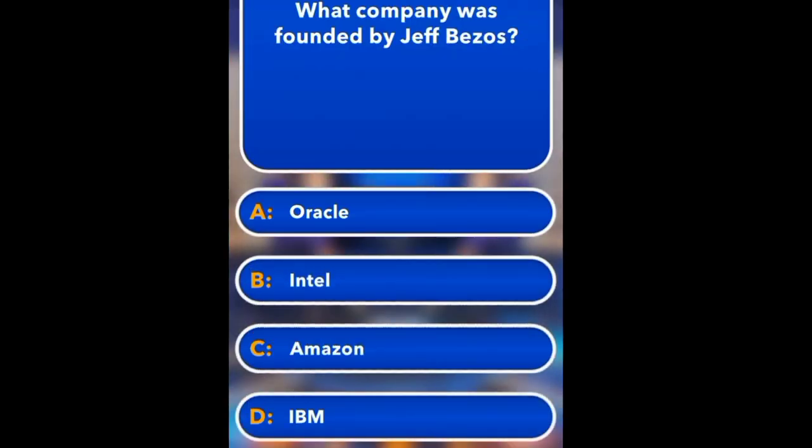What company was founded by Jeff Bezos? Oracle, Intel, Amazon, IBM. Amazon.